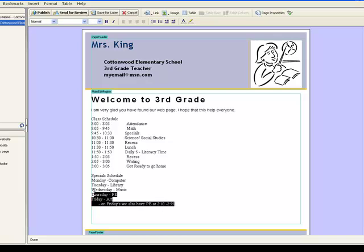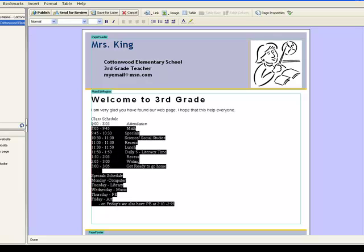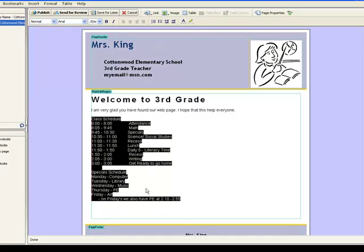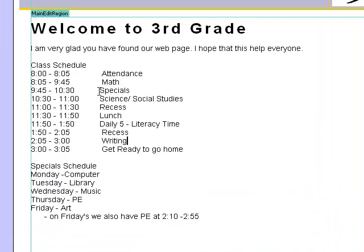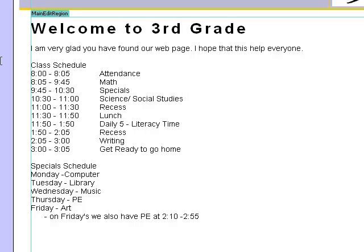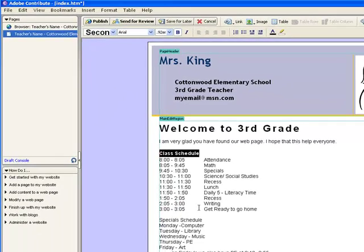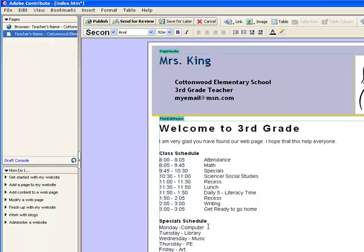I'm going to change all of this to a different style. I'll highlight it all and click up here and click on normal, which changes the font to match everything else on the page. When you bring content in you might have to do a little bit of changing and editing, just like in Word. I'll press delete to get rid of extra spaces. I also want to make 'Class Schedule' a little bit bolder, so I'll click the arrow button here and change it to second page heading. I'm also going to change 'Special Schedule' to that same second page heading so it's just a little bit bolder.